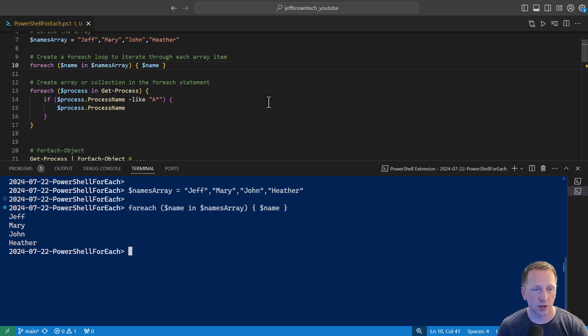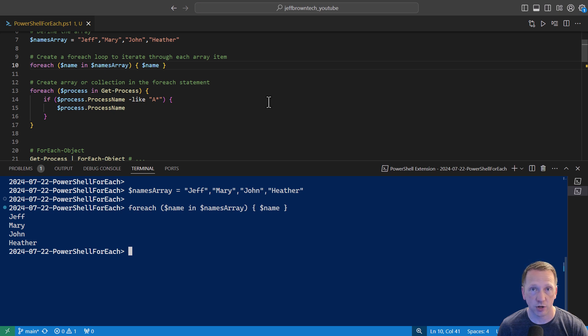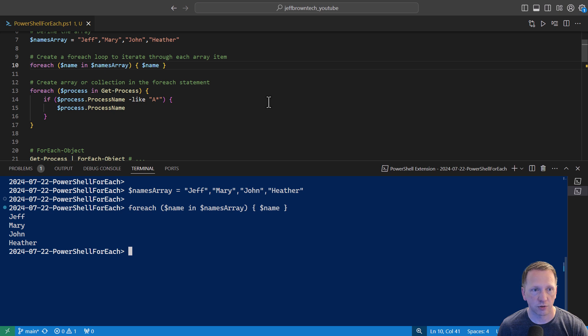As I mentioned, you can create an array or a collection in the forEach statement. We see an example of that on line 13. We're saying for each process in getProcess. So we're running the getProcess command as part of our collection that we want to iterate through. And it will generate that on the fly.